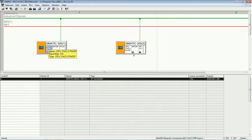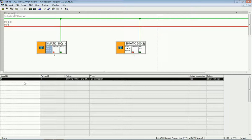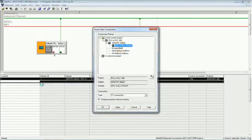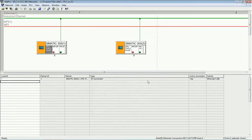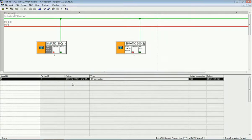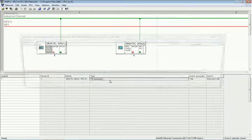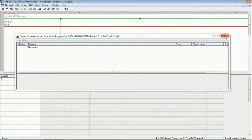Now we will establish the connection between the two PLCs. I click on the CPU and at the bottom we get the option for making a connection. Right-clicking allows us to insert a new connection — apply and OK. This creates the connection between the two PLCs. You can see the connection between the S7-300 PLCs is now configured. After making the connection we save and compile, and there are no errors.